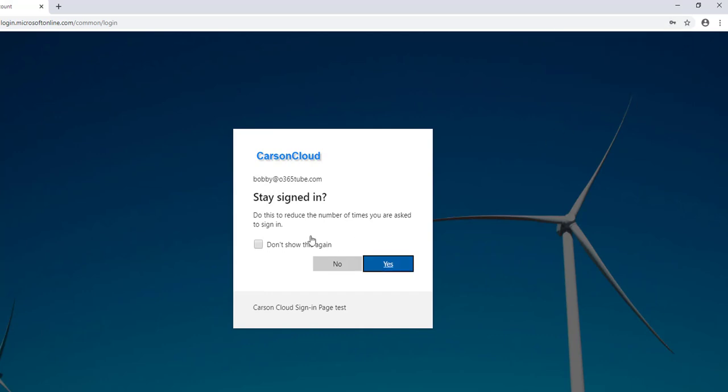Close this out. Stay signed in - do this to reduce the number of times you're asked to sign in. I recommend that you check this box and click on yes to remember your credentials.